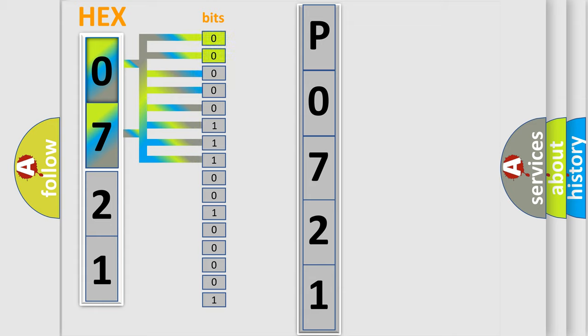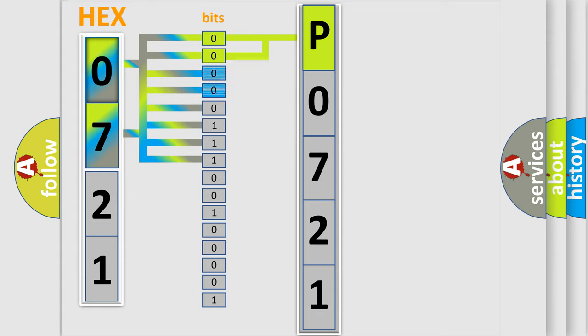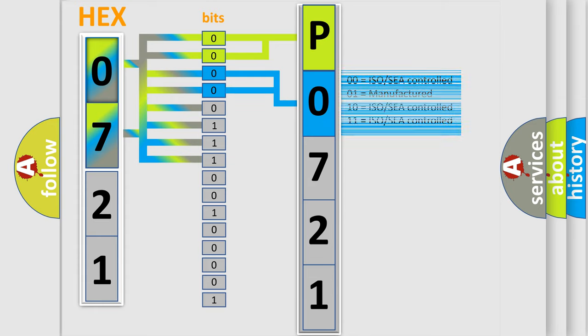By combining the first two bits, the basic character of the error code is expressed. The next two bits determine the second character. The last bit styles of the first byte define the third character of the code.